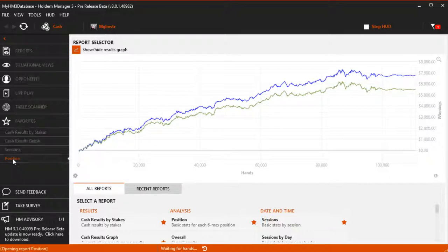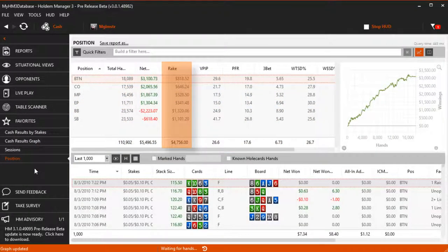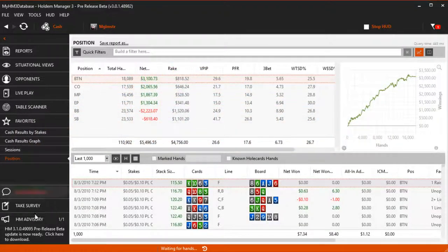There's also a rakeback stat you can add to reports letting you view rakeback for individual hands.